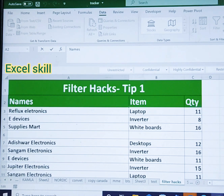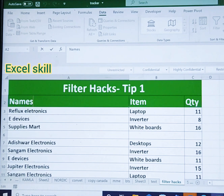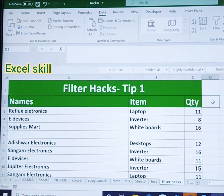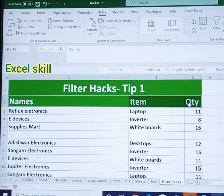We will be resolving a few filter problems. I'll be showing the list here — names of electronic devices and items and the quantity. I'll be filtering using Ctrl Shift L.